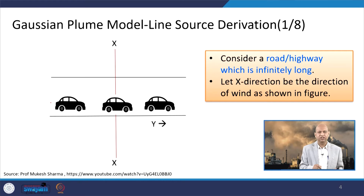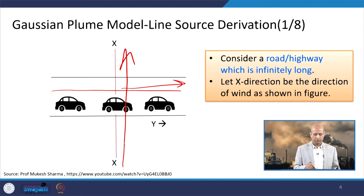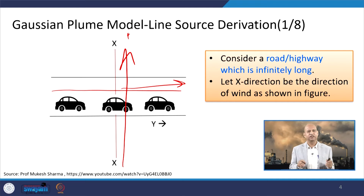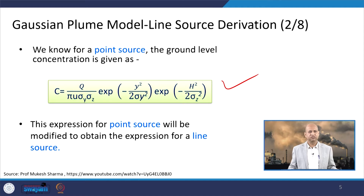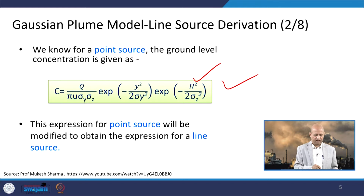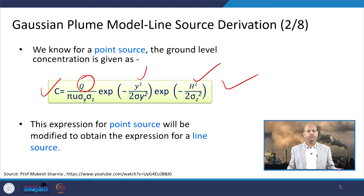For illustration, consider a highway where vehicles are moving in one direction. The line source is the highway, and the wind direction is perpendicular to it. We can get the concentration at a certain distance perpendicular to this line source. The x direction is the direction of the wind, and the y direction — the horizontal direction — is the direction of vehicular movement.